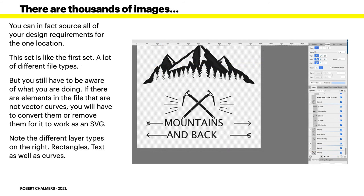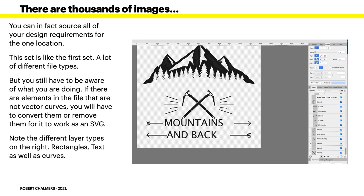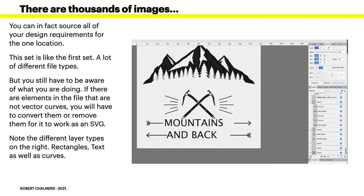Now there are thousands of images. You can in fact source all of your design requirements for the one location. This set is like the first set, a lot of different file types, but you still have to be aware of what you are doing. If there are elements in the file that are not vector curves, you will have to convert them or remove them for it to work as an SVG. You can see I've got a clear background there and you've got the black articles. Now have a look in the right hand side in the layers panel. You've got layers, a curve, a rectangle. Now you'll have to convert that to a curve, another curve, another curve, and another rectangle. You'll have to convert that to a curve. You just go up to the command options in the toolbar and select convert to curves, and there's your curve.